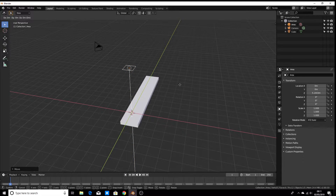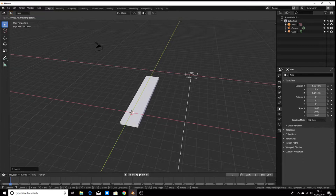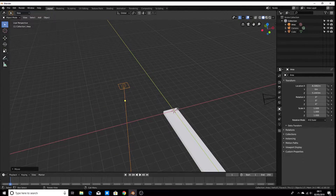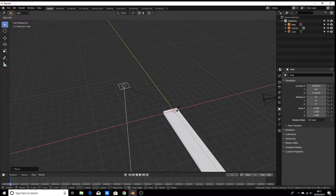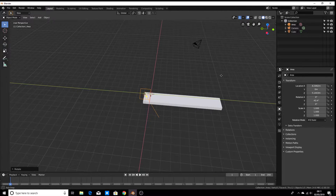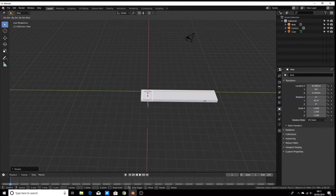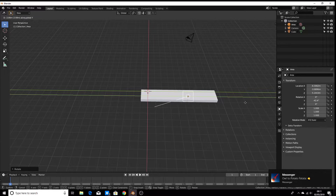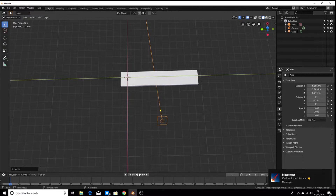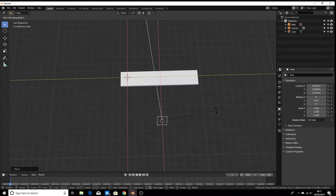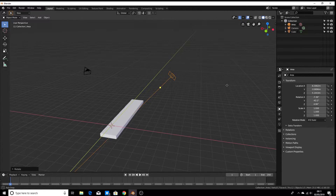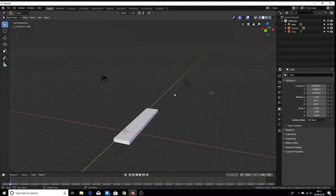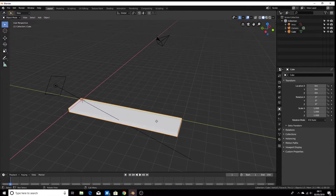Hit G and then X to move it across the X axis. Now a new hotkey: hit R for rotate, and like moving, we can lock it to an axis. We're going to lock it to the green one — Y. Now you can see we can rotate it towards our plank. Hit G then Y to move it over, and you'll have to rotate it again. So it's looking alright.